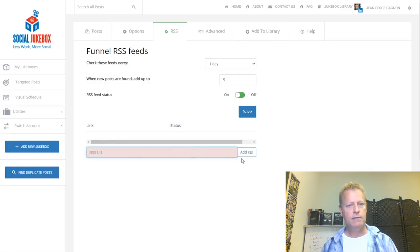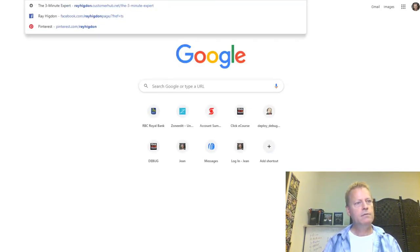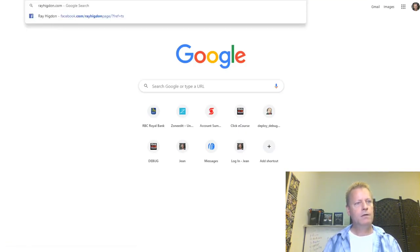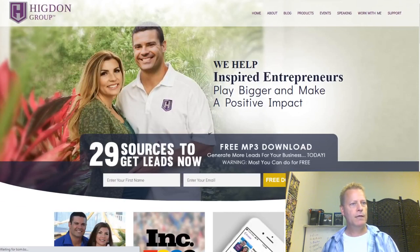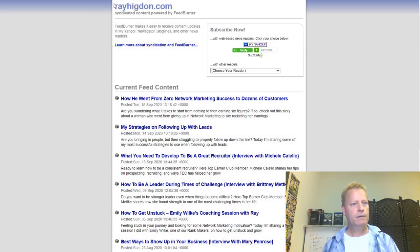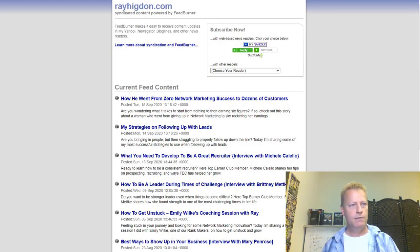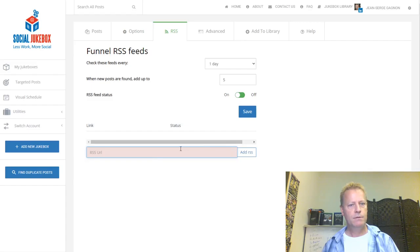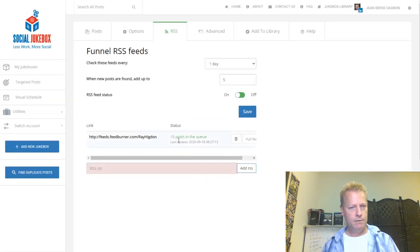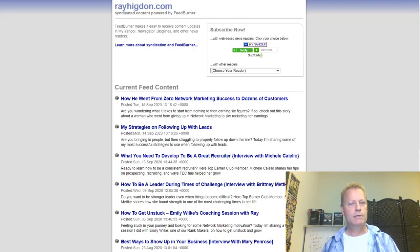Let me show you how to add an RSS feed to a jukebox. I'll use Ray Higdon's blog — rayhigdon.com/feed — and add that as an RSS source. I'll add Caesar Rodriguez's blog feed as well. The system shows '10 posts in the queue' after adding Ray Higdon's feed.